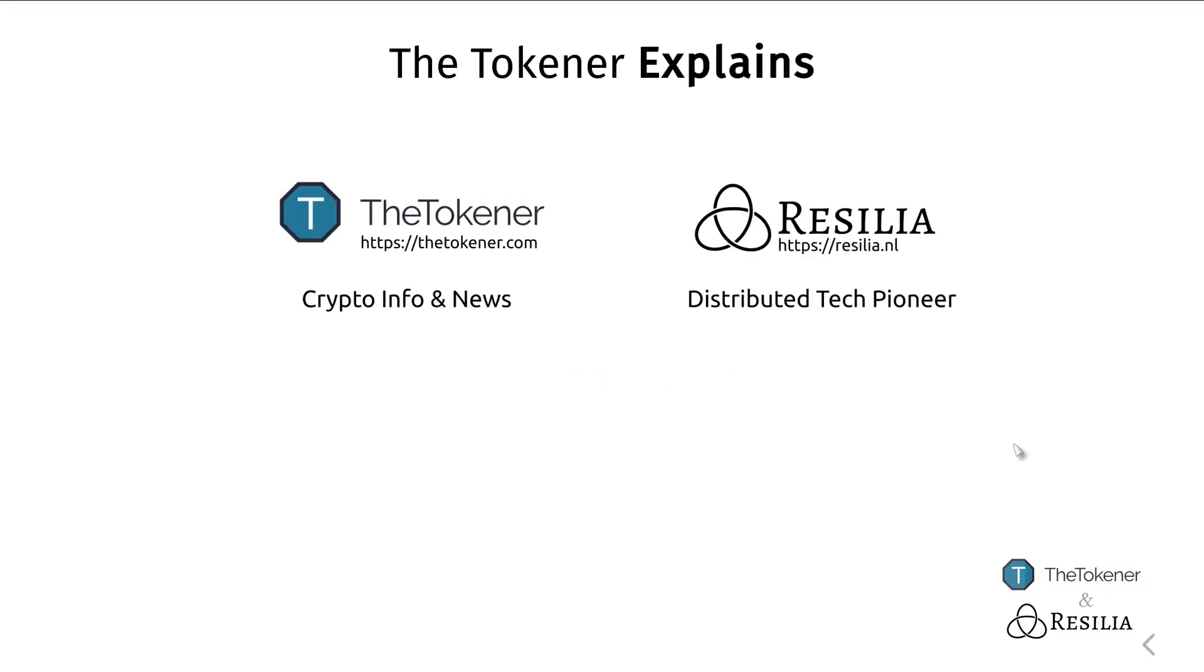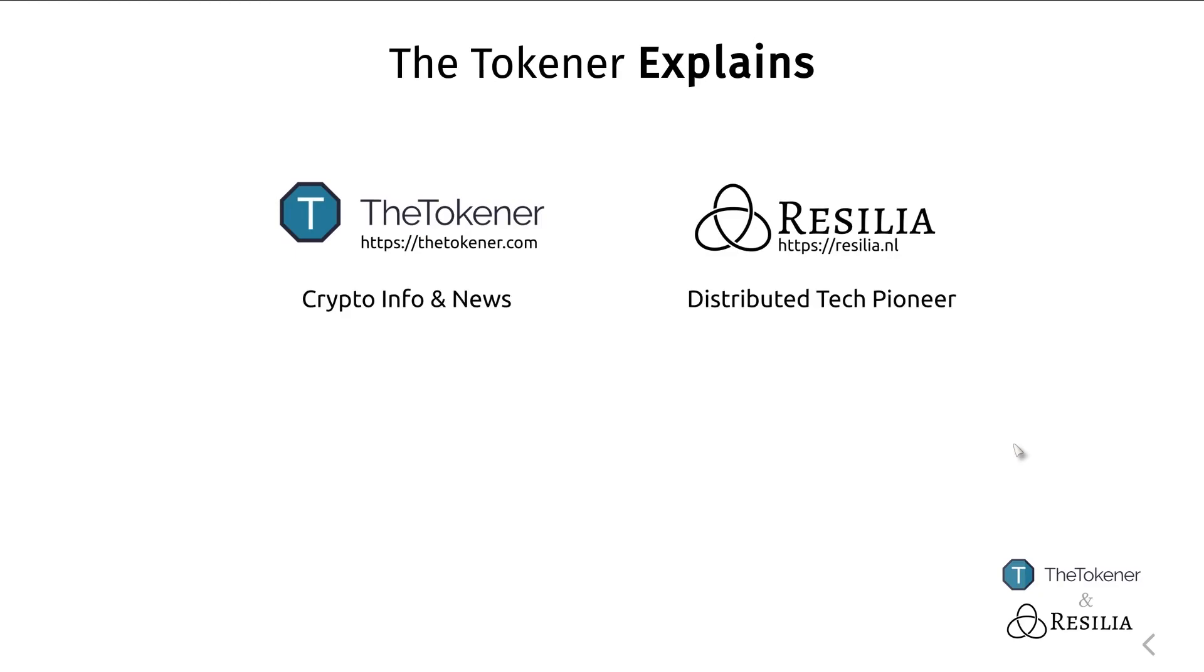That was it for this episode. Leave us a comment, like, subscribe and ring the notification bell to know whenever new episodes appear. The Tokener Explains is a collaboration between The Tokener and Resilia. If you're interested in the latest cryptocurrency related information and news, go to thetokener.com. And if you're building your own blockchain related product and have some questions or would like some help, reach out to us at Resilia.nl.